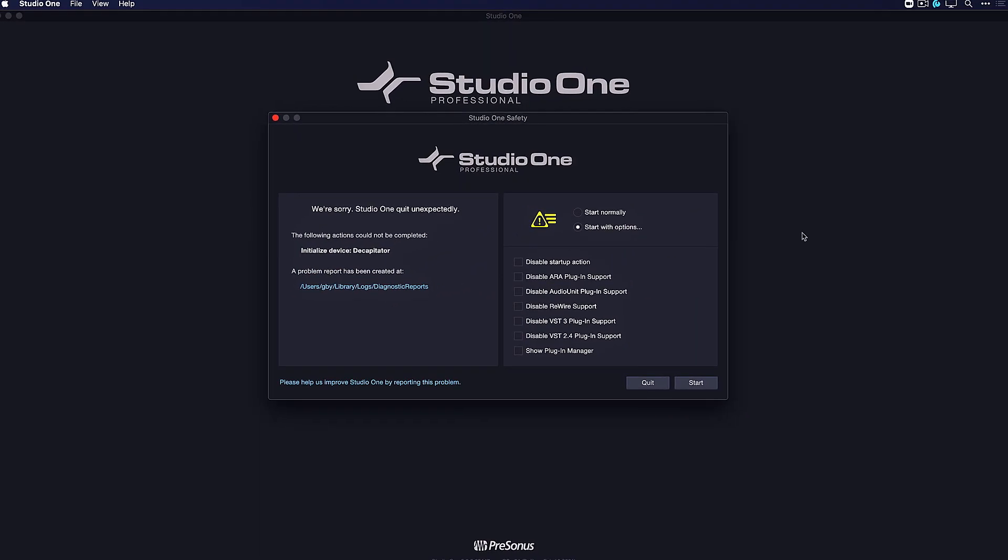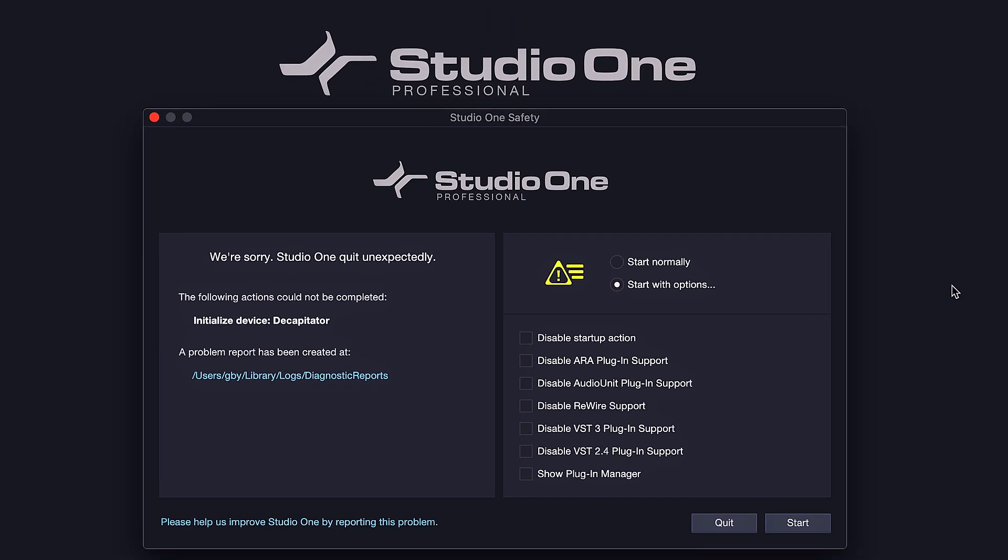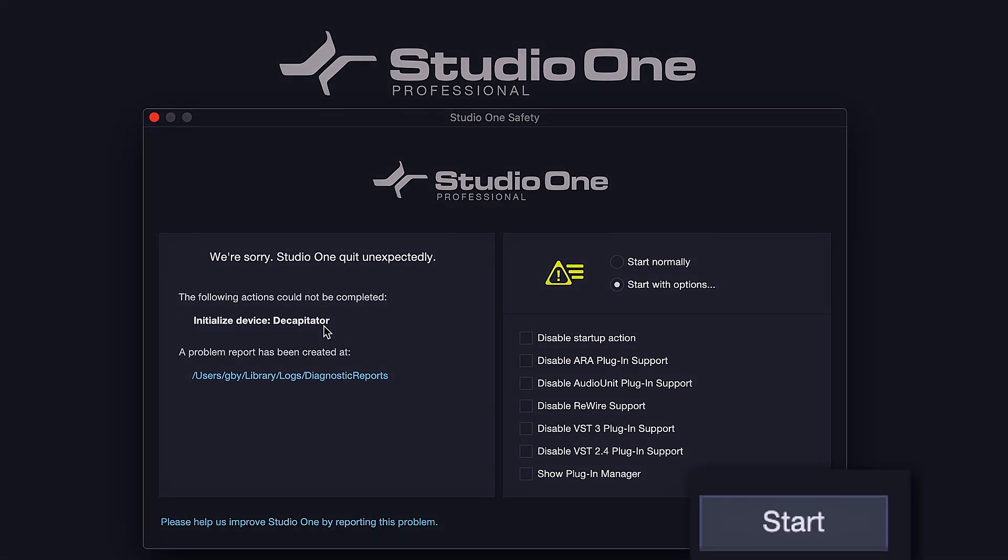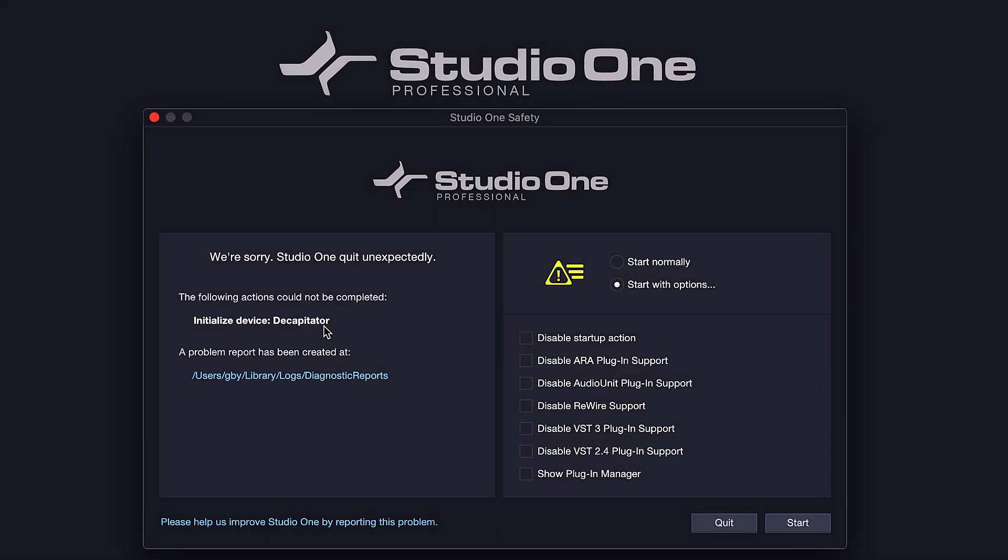When Studio One crashes and you open it up again, you're going to see this new Studio One safety dialogue in Studio One 5.2 and up. If you already know what caused the crash, you can just click start at the bottom right to proceed as normal.